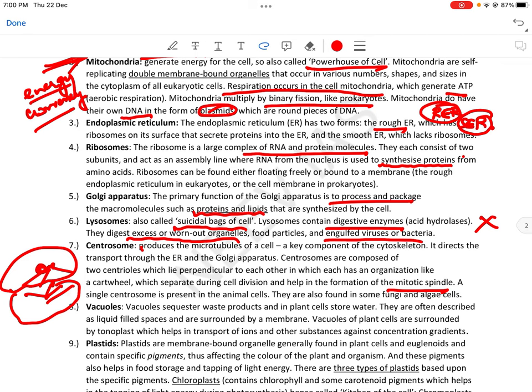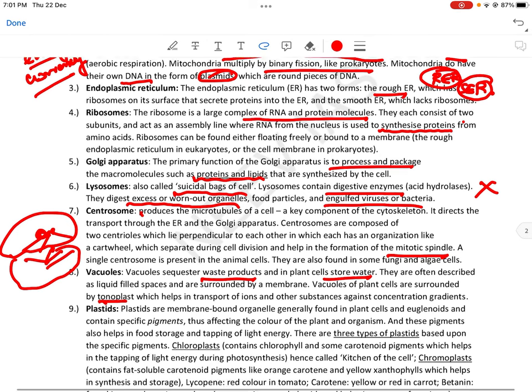Then comes vacuoles — इनमें stored water और waste products रहते हैं, जो cell की tonicity maintain रखते हैं। They are often described as liquid-filled spaces, surrounded by a membrane। Vacuoles of plant cells are surrounded by a tonoplast, which helps in the movement of ions and other substances against concentration gradients।